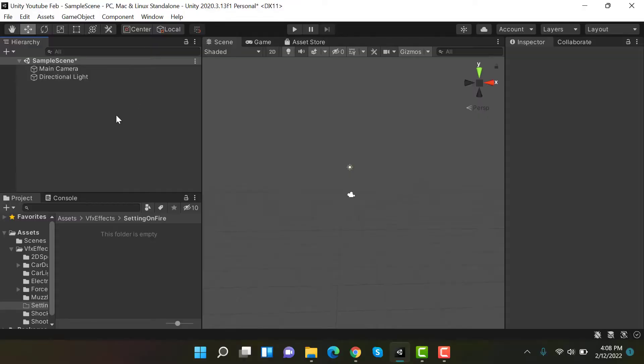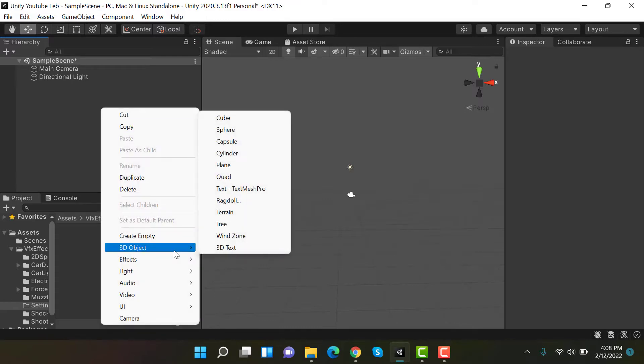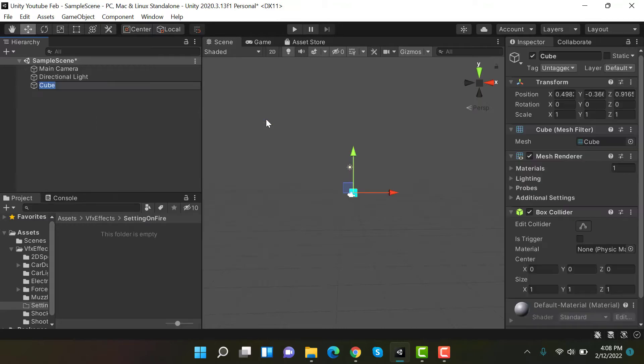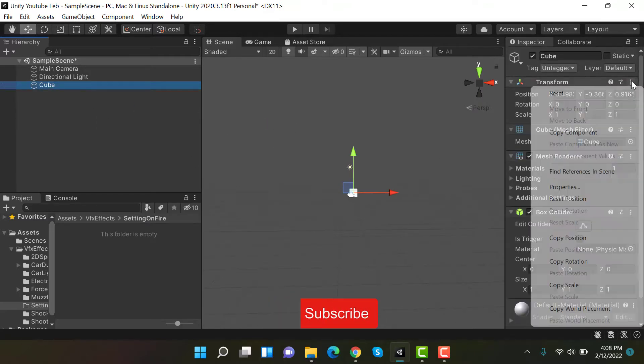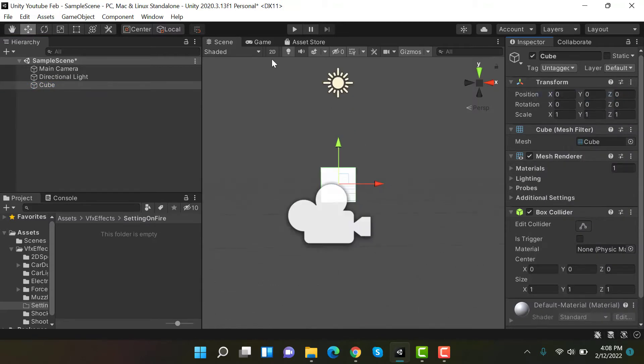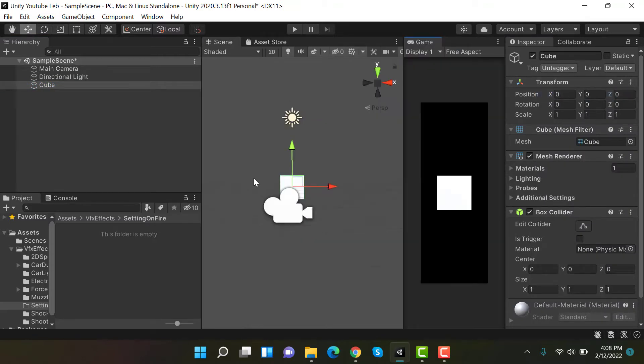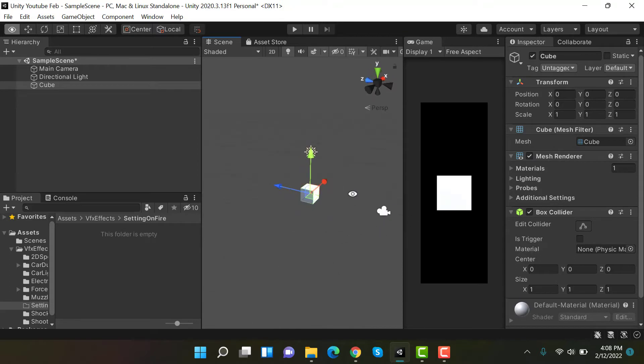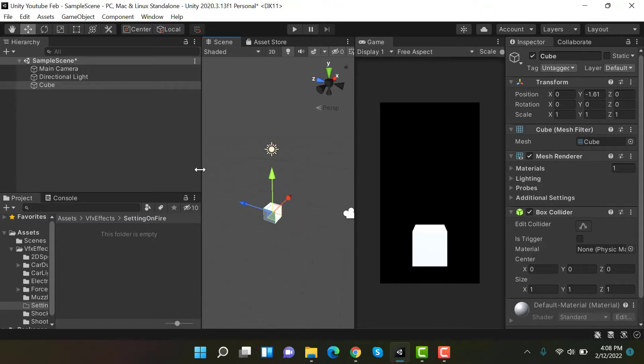First of all, we will create a new 3D object. Let's suppose a sphere or maybe a cube and reset its transform so that we can also see it in game view. Looks good. Move it a little bit below on the y-axis.